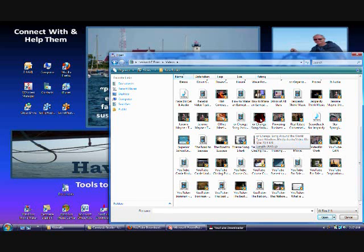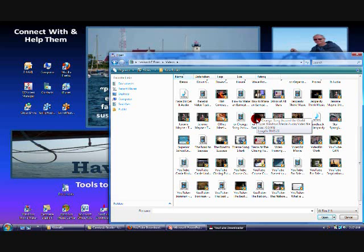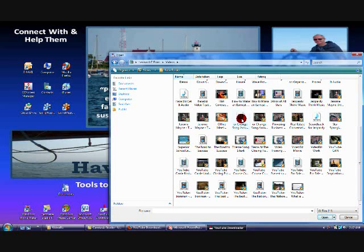I can tell you from looking at these, that this video right here, that my cursor is on, is a Windows Media file. It says that if I just hover my cursor over it. I know that video can be inserted into Windows Movie Maker. By contrast, the file right next to it is an MPEG file. That will not work in Windows Movie Maker.